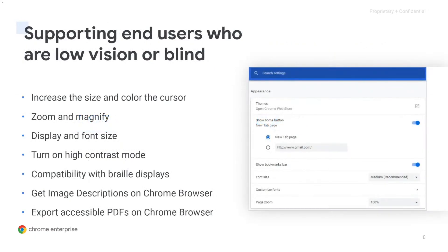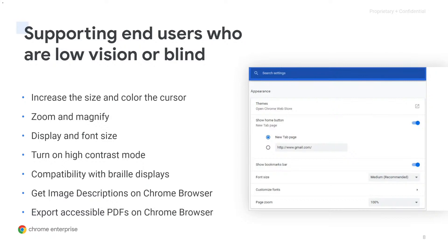So first, Chromebooks have many different accessibility features built right into settings. And when you customize your settings once, those settings, like high-contrast mode, magnification, and dictation, will stick no matter which Chromebook you sign into, as long as you use the same Google account.